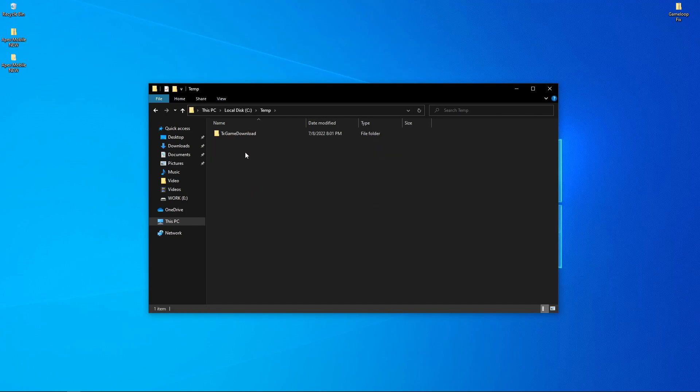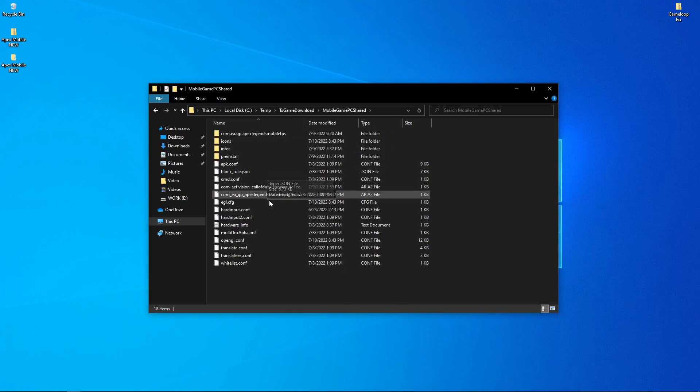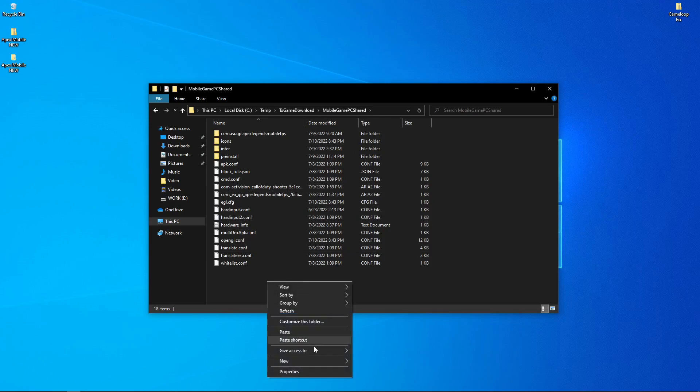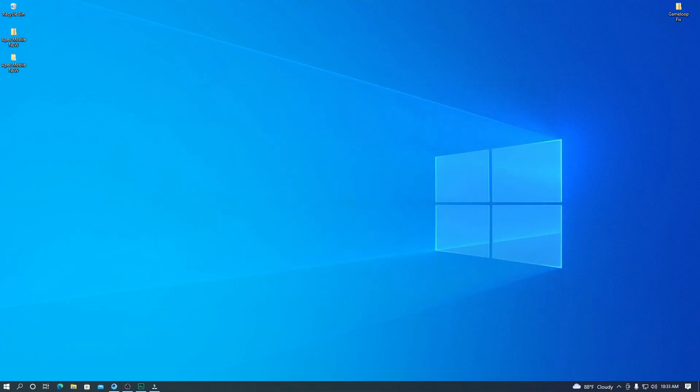After opening, you will find a folder called TX Game Download. Open it, then Mobile Game PC Share. After that, you have to paste it over here. Now close this folder.